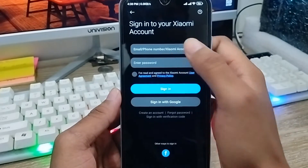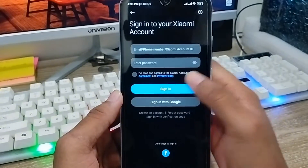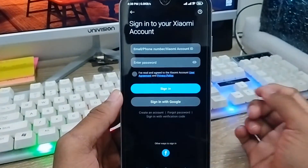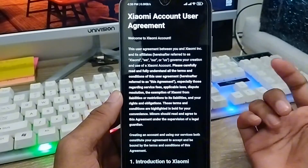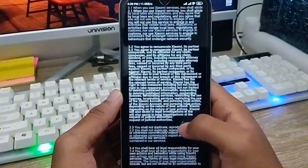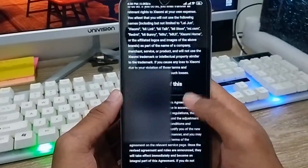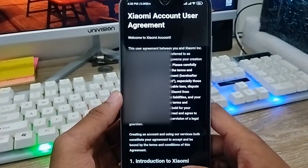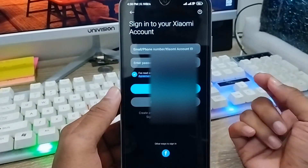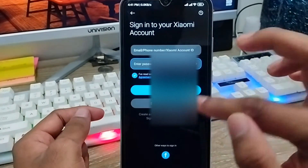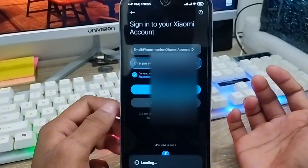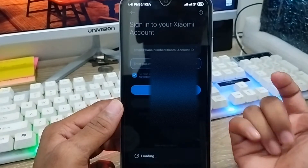I'm going to use my Google account to create my new Xiaomi account. First, go to the sign-up page. It's going to show you the terms and conditions — you need to read the user terms and conditions. Once you've read everything, come back and enable the checkmark here to agree, then proceed to sign up.